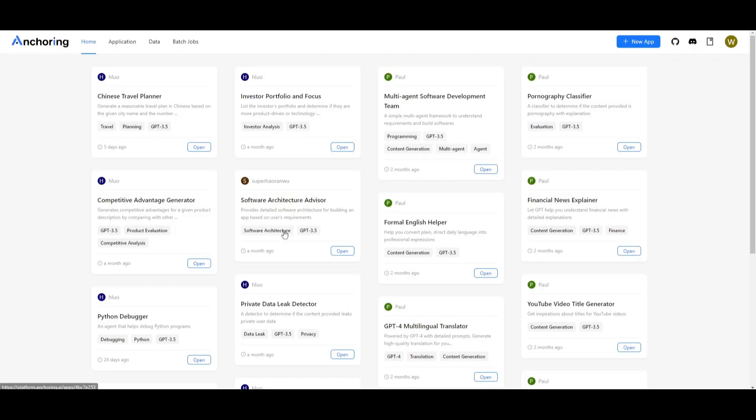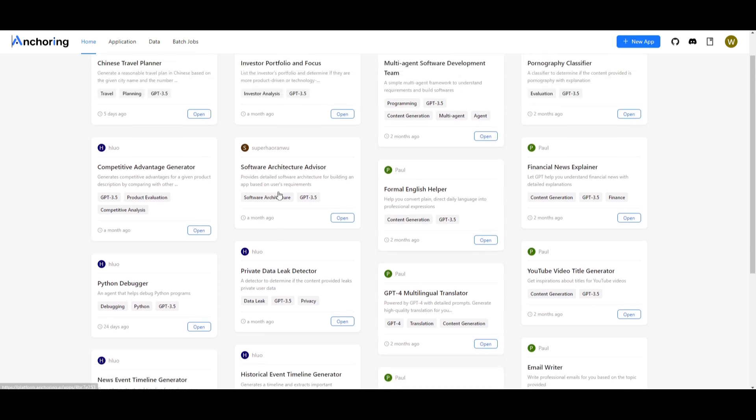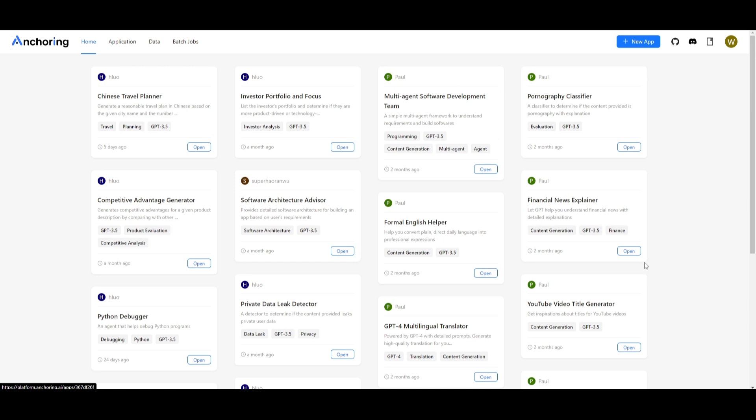If you go on their homepage there's various different applications that people were able to create with not just GPT 3.5 or GPT 4 but with many others. There's different large language models in which you can incorporate with Anchoring AI.